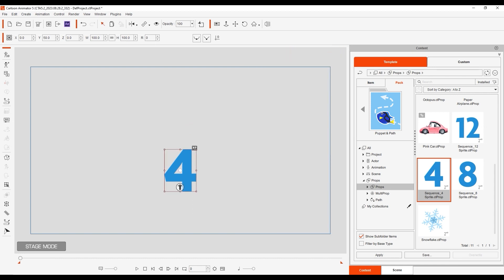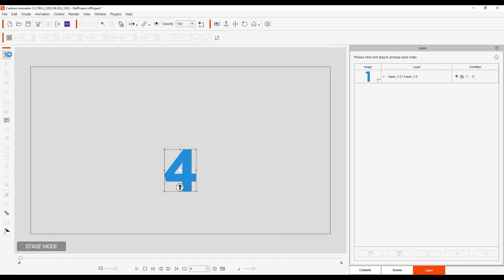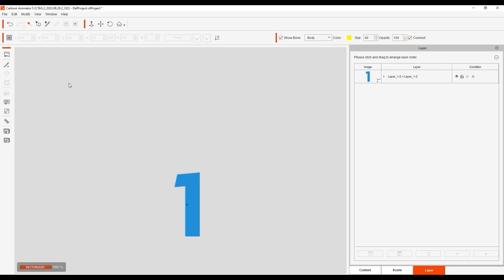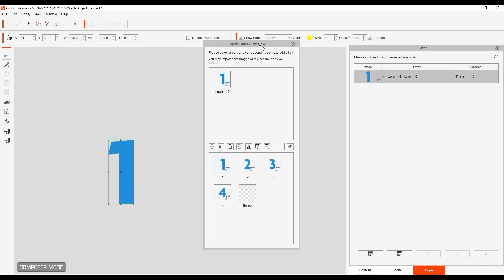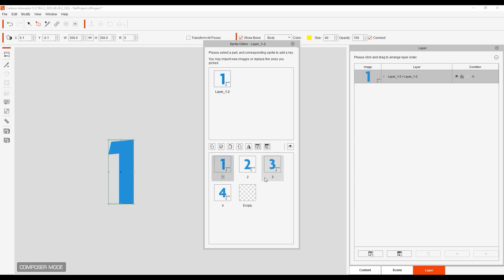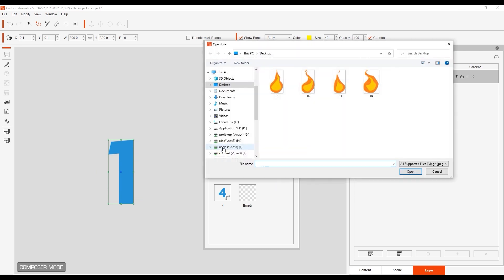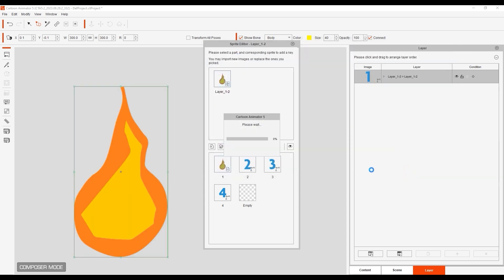If we go into composer mode and look at the sprite editor, you can see that this particular prop has a library of four sprites listed in order. With the sprite editor you can easily add, remove, or replace sprites from the prop library. Here I'm going to replace them with a sequence of flame images I've just prepared.